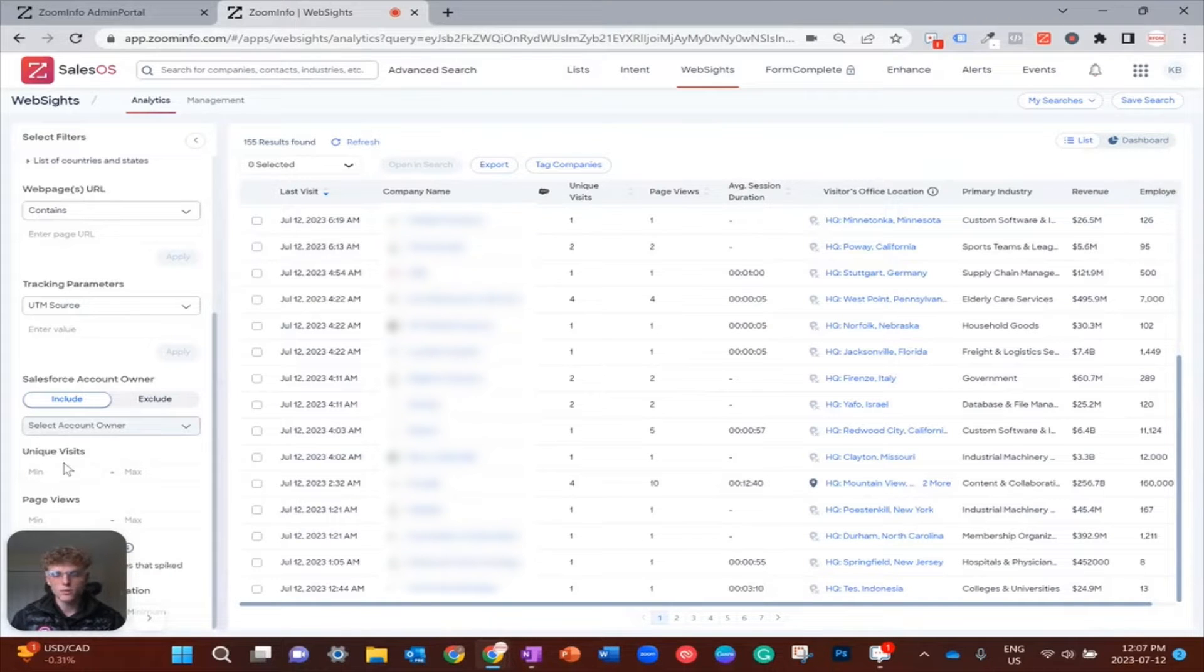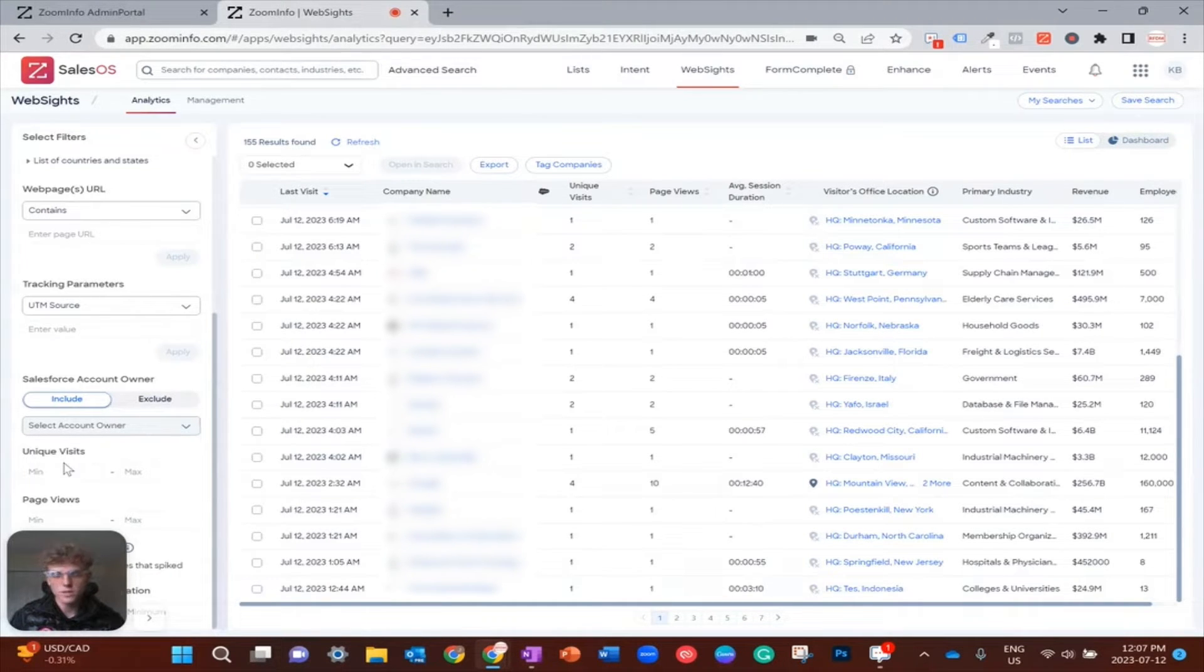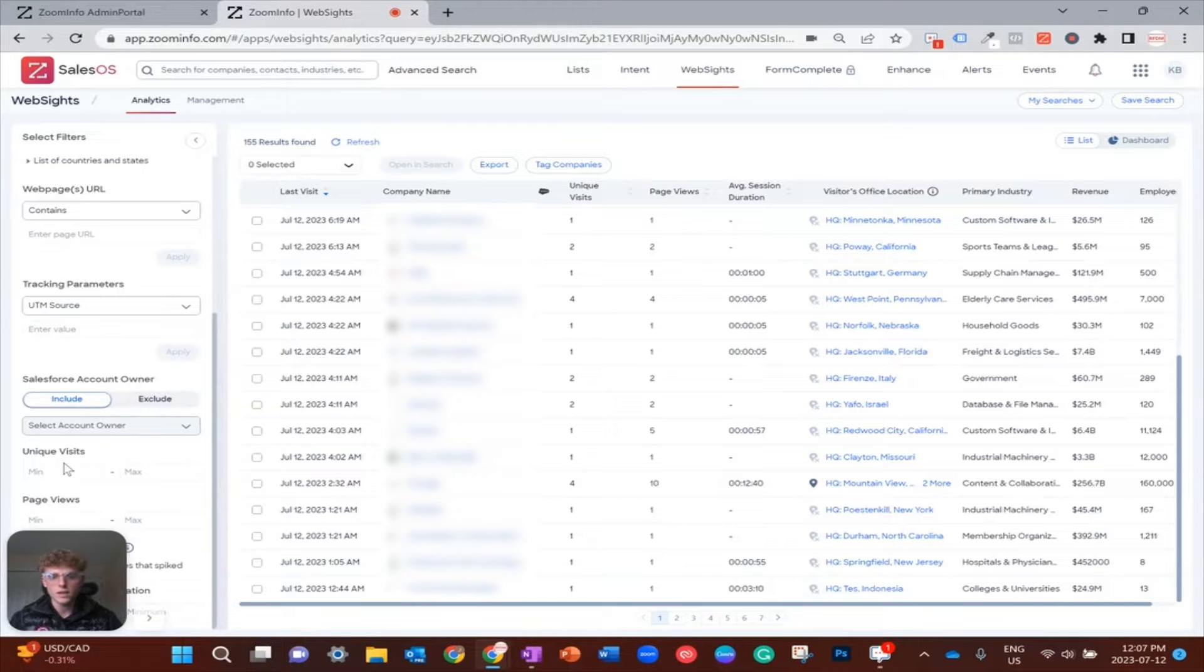The two I'd like to talk about are unique visitors and page views. Unique visitors is how many different people from the same company checked out your website, and page views is how many different pages were viewed by those visitors.